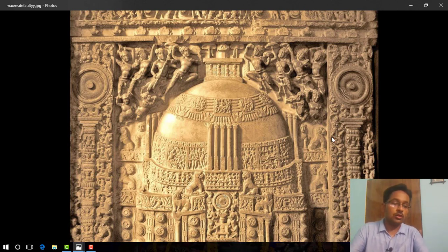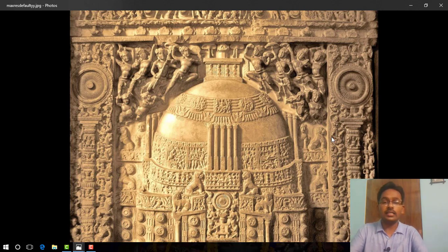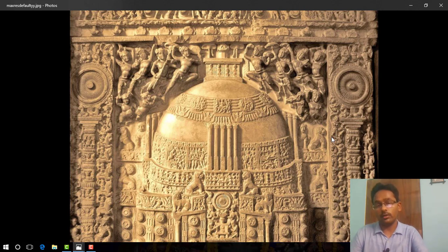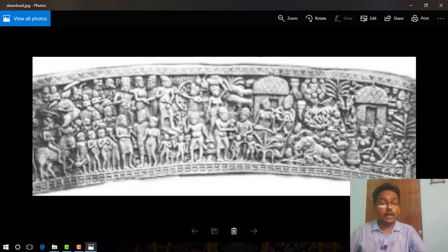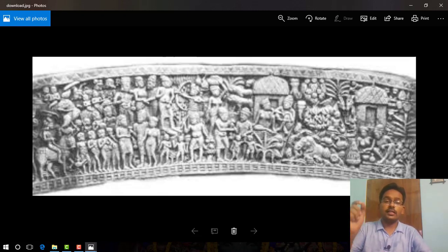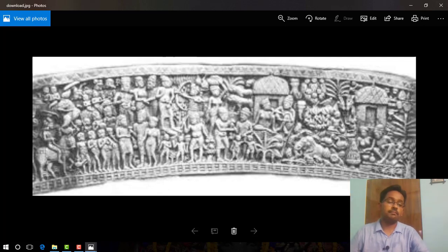Unfortunately, Amaravati is now just an insignificant little mound and has totally lost its former glory. Now I will discuss topic number nine from NCERT: different sculptural designs at the Buddhist site.